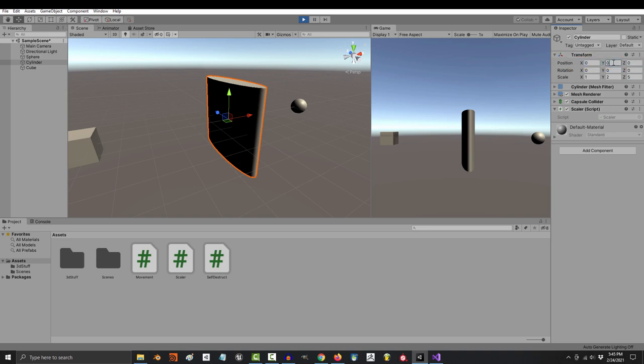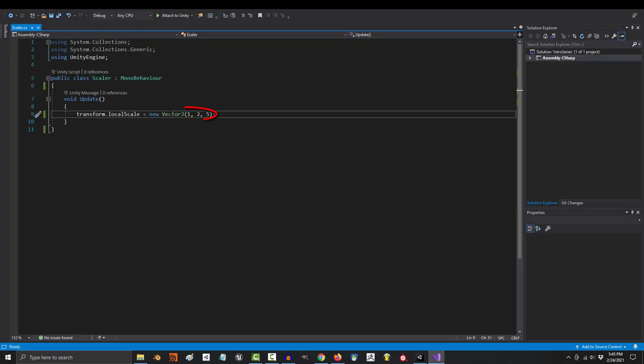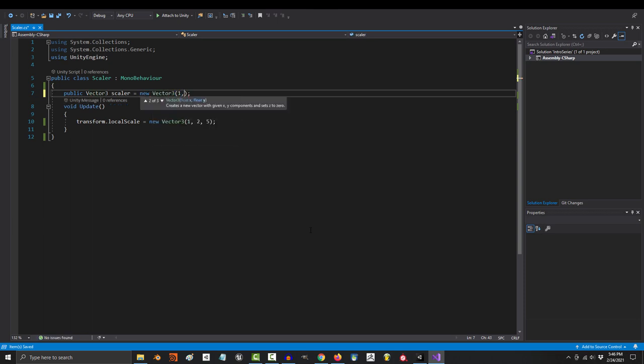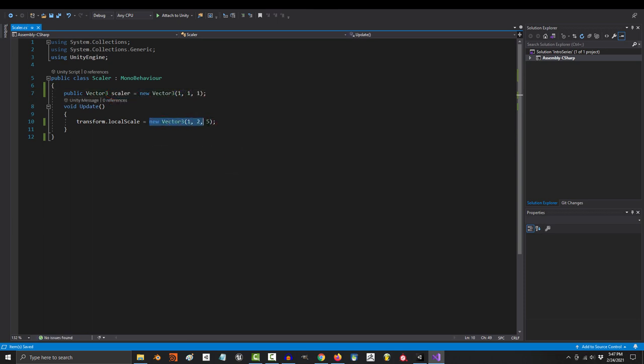And just like position, this is a Vector3. So an easy way to control it is to create your own Vector3 at the top and then use it to replace that part of the code down here.